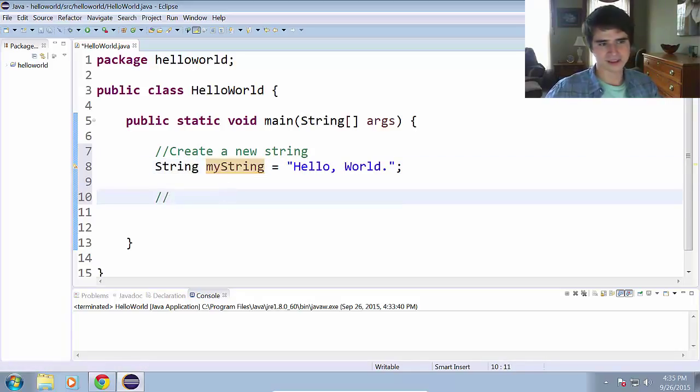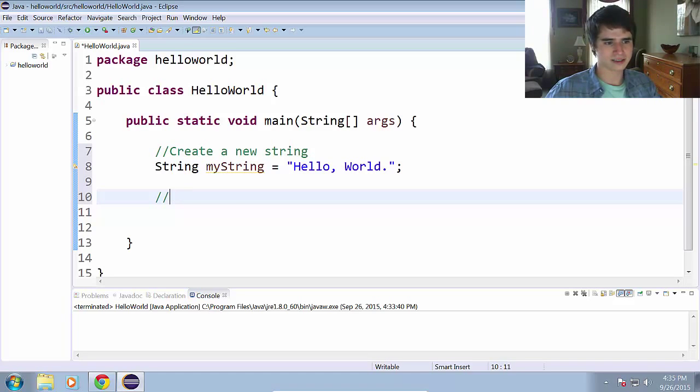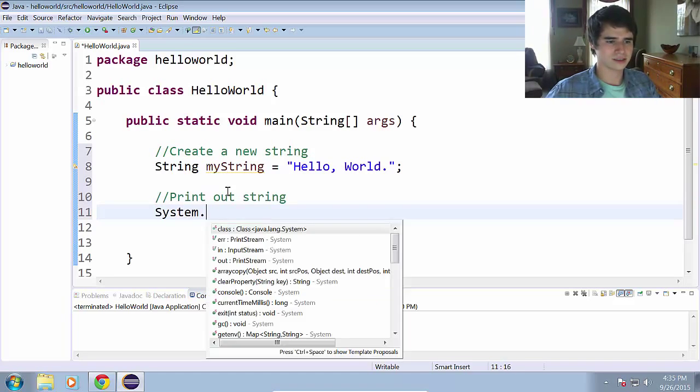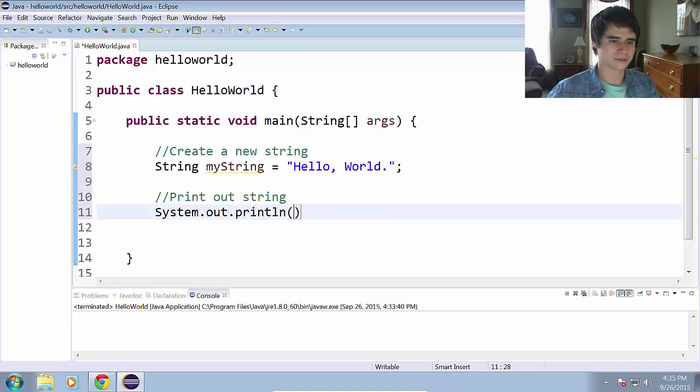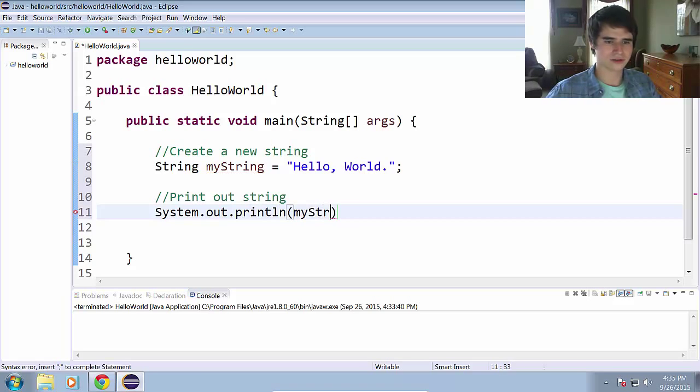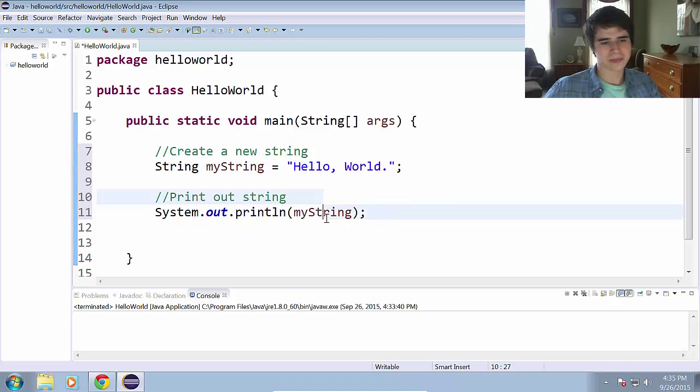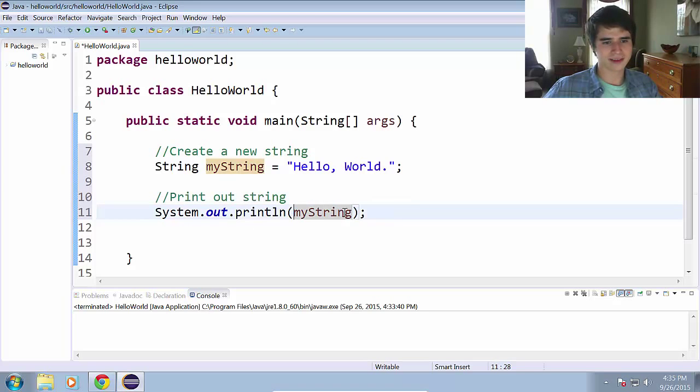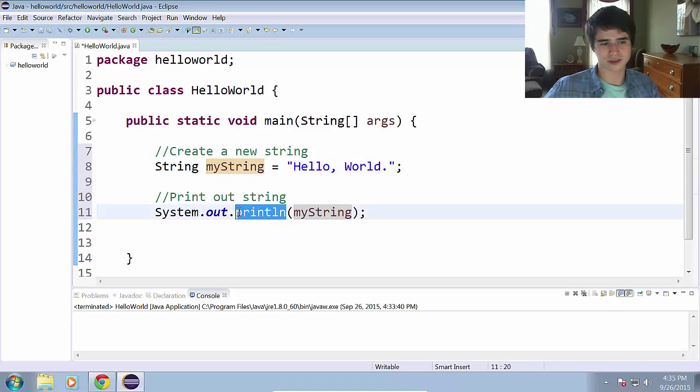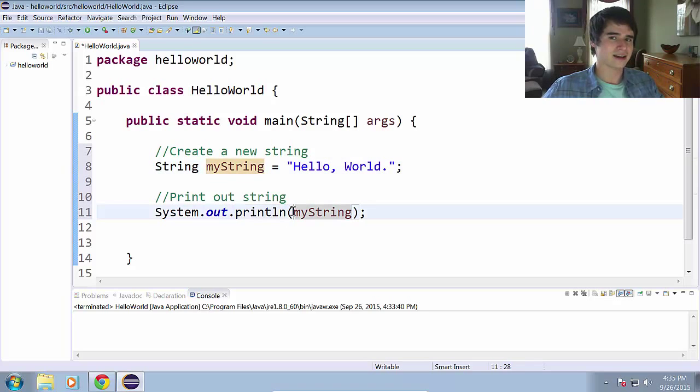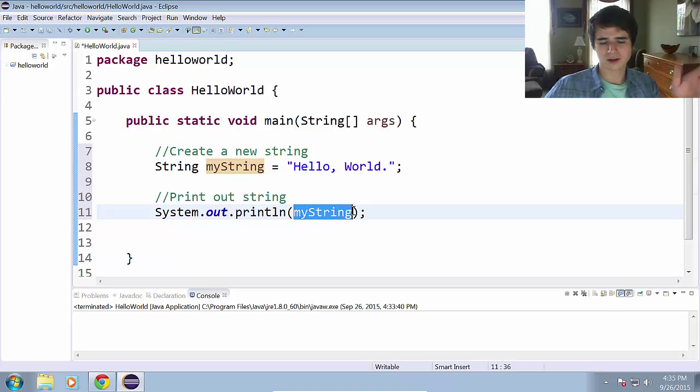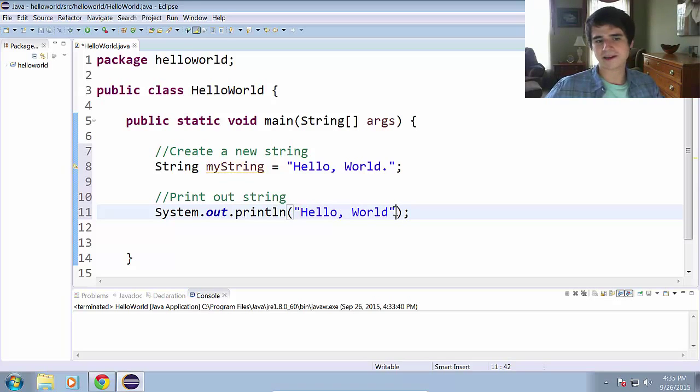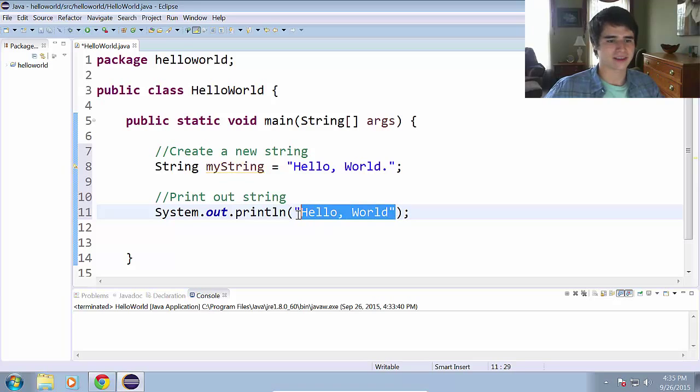Now we can print this out using system.out.println. So print out string, system.out.println, using the print stream. We print out myString. And of course we don't have to put quotes around that because we are passing the variable which is a string directly to this println method.